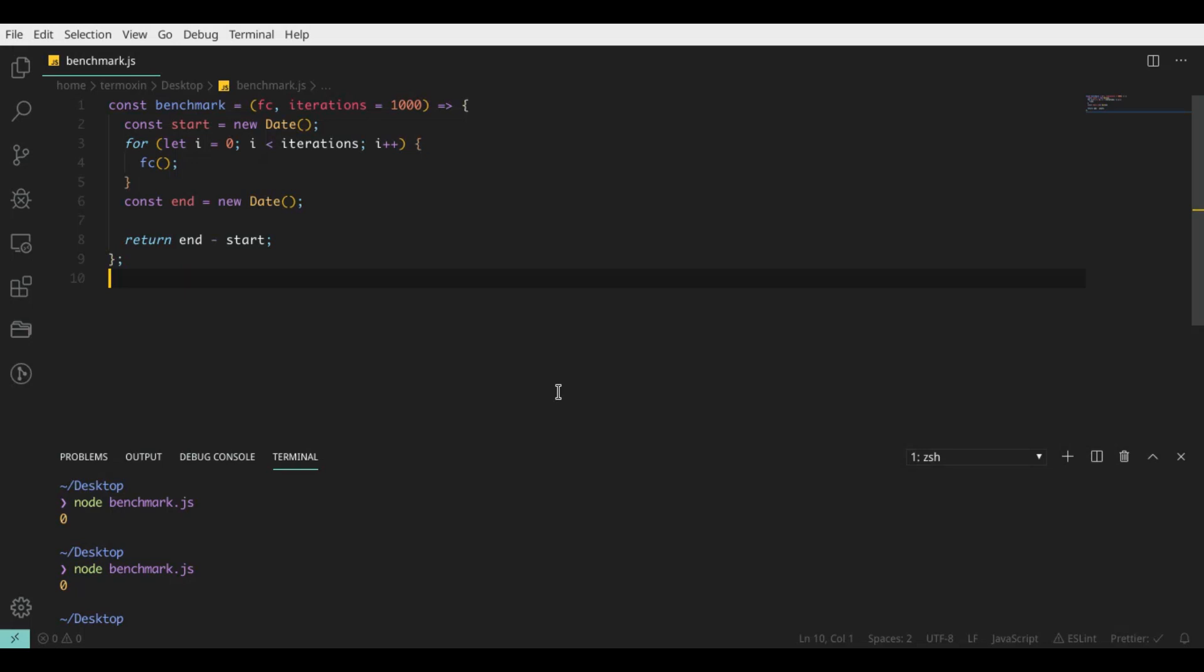Today we're going to benchmark forEach, custom forEach loop, and simple for loop. We want to determine what is the fastest way to iterate your array.